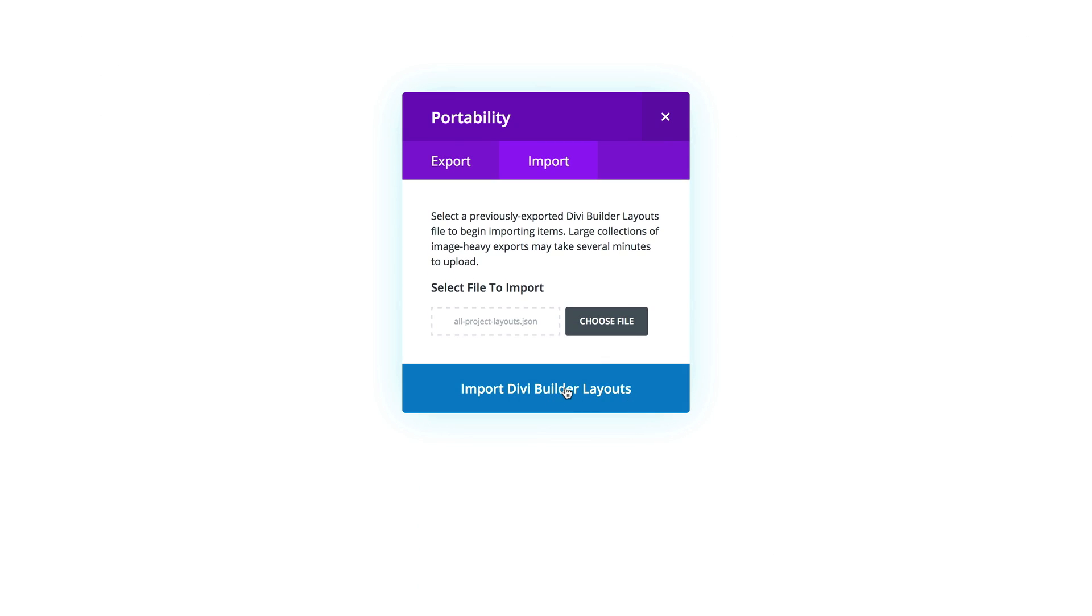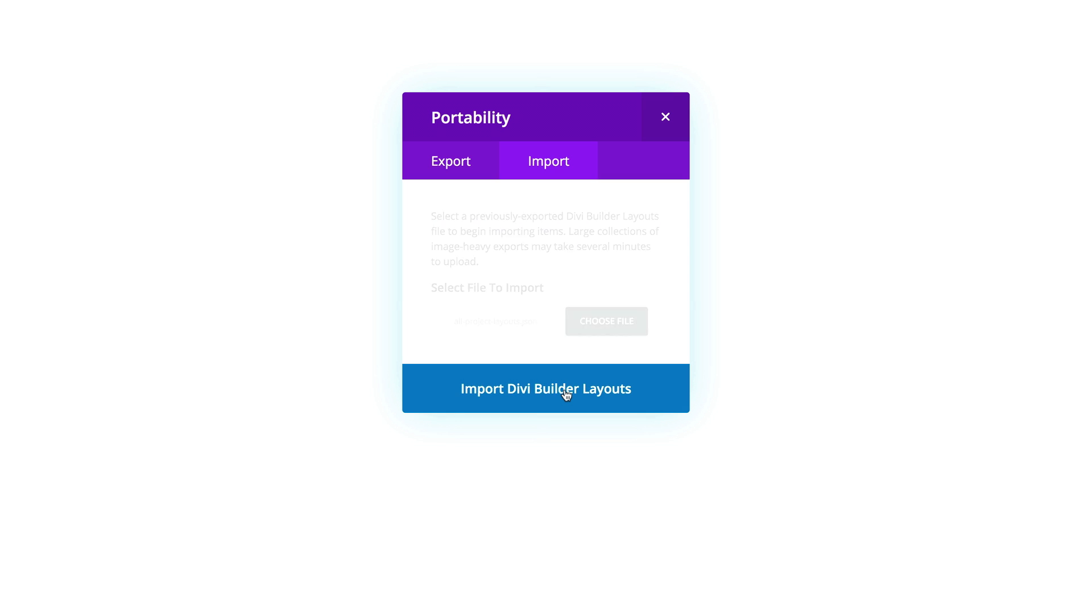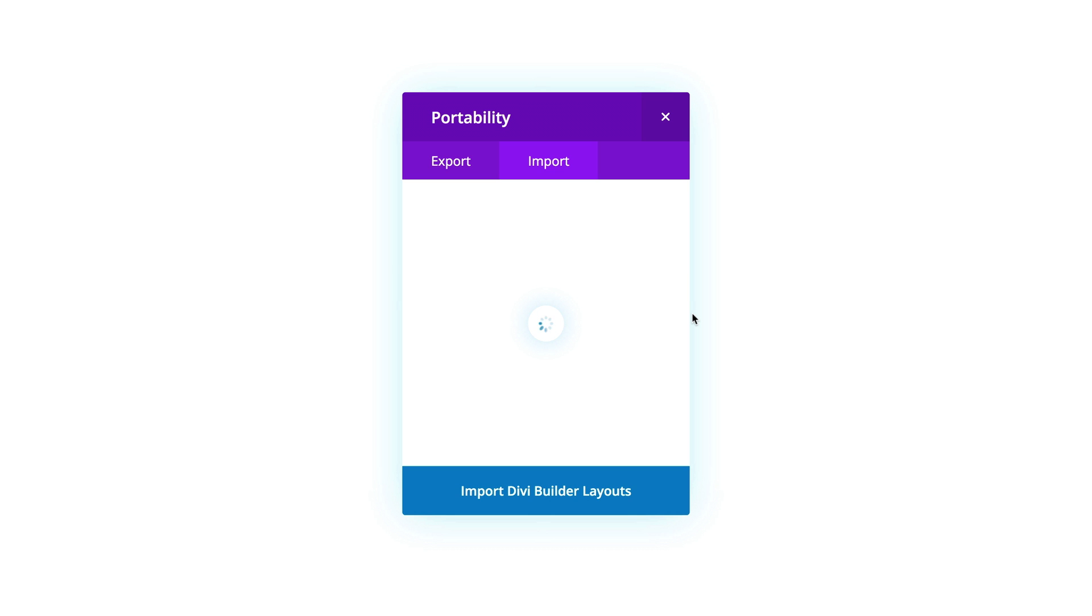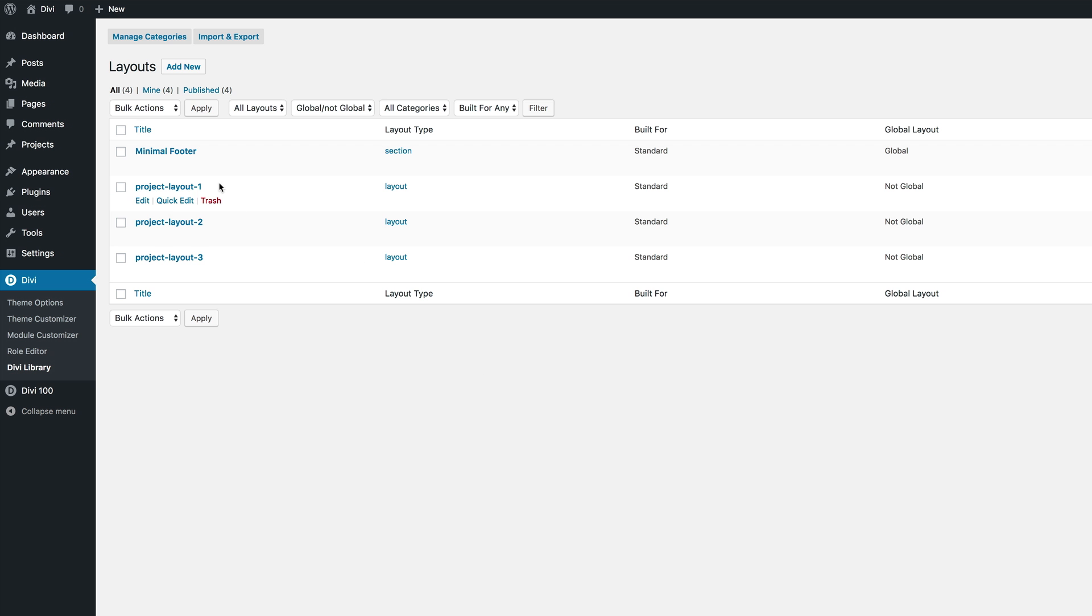I'm going to go ahead now and import Divi Builder layouts. Once these are imported, they're going to be in our library. Now you can see these are the layouts, all three of them.